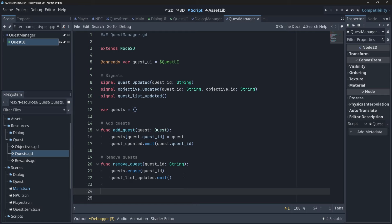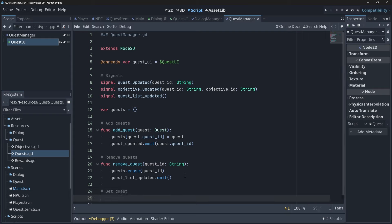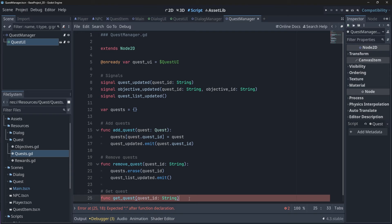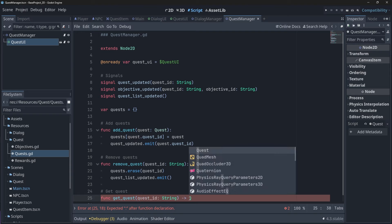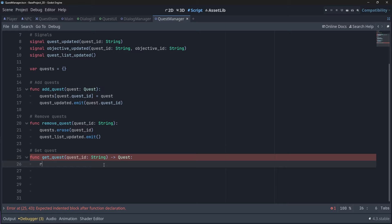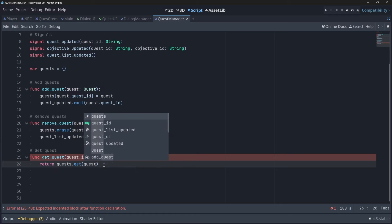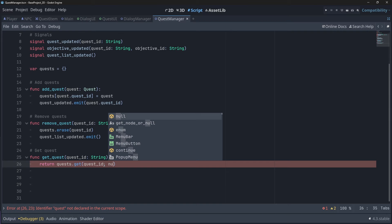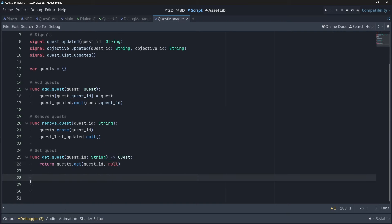To fetch a quest from our dictionary, we will simply return the quest with the correct quest ID. To update a quest, we will need to fetch our quest and then update the state of our fetched quest. If a quest is complete, we will then just remove the quest.